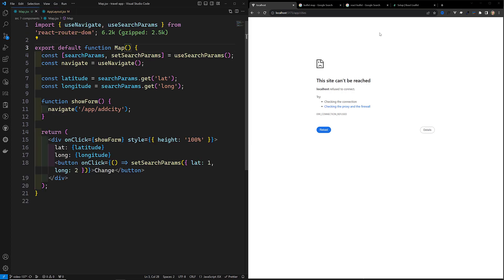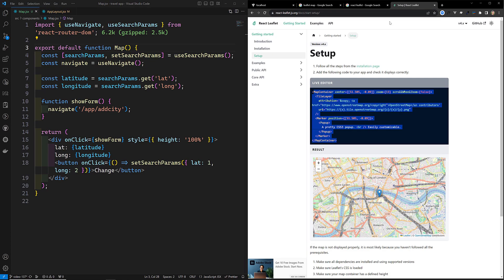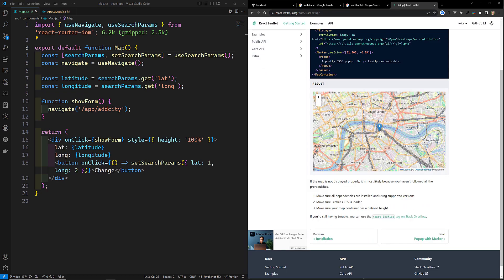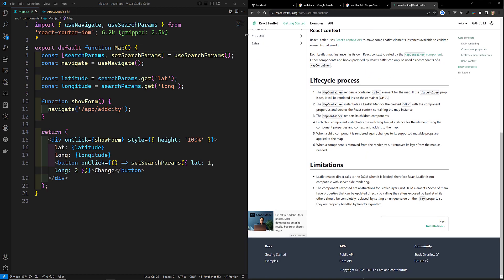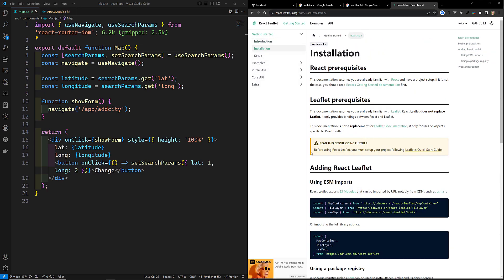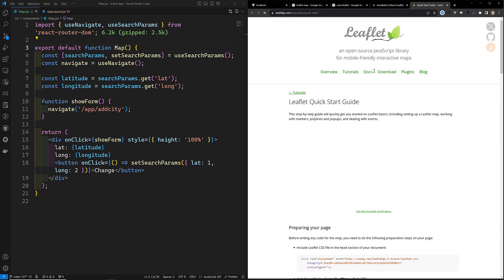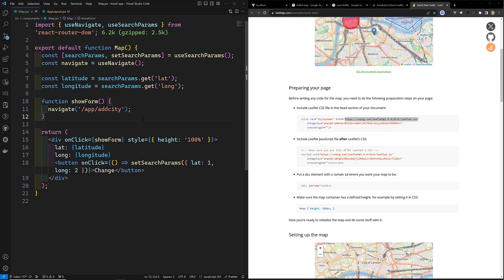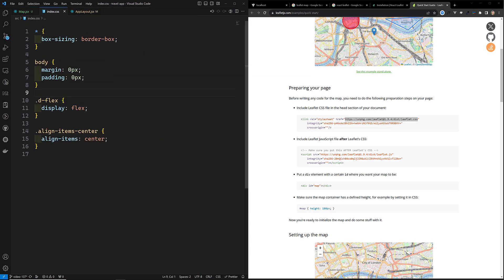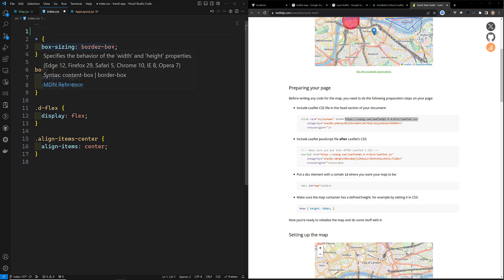Now in map.jsx we need to set up react-leaflet. Going to the setup page — before using react-leaflet you must set up your project with Leaflet's quick start guide. First we need to add the CSS. I'll copy the CSS link and go to index.css and add the import there.